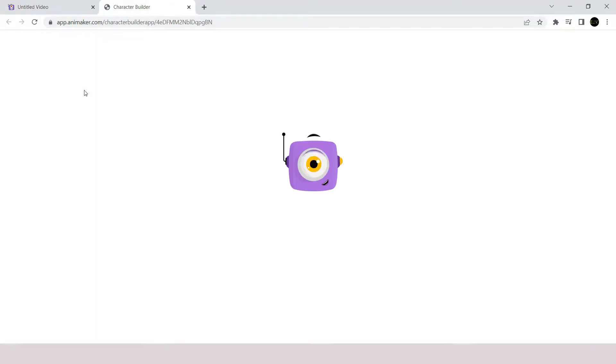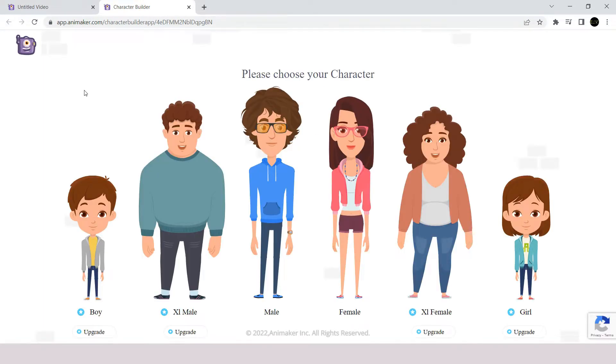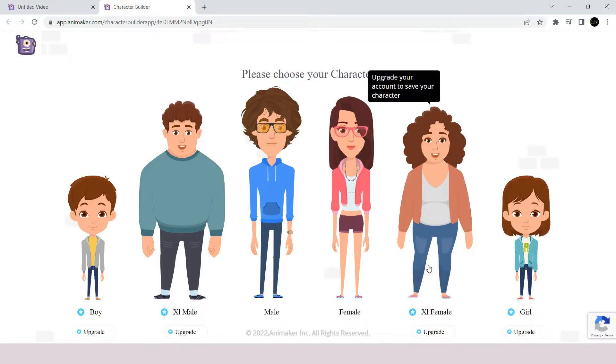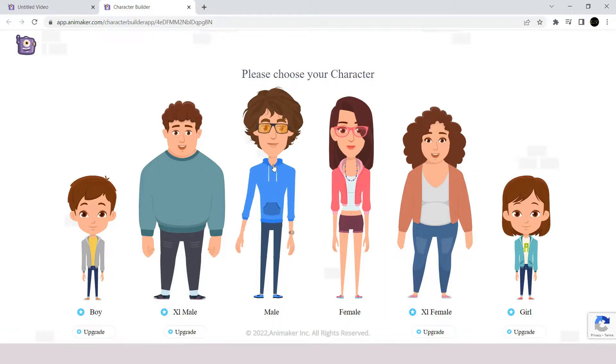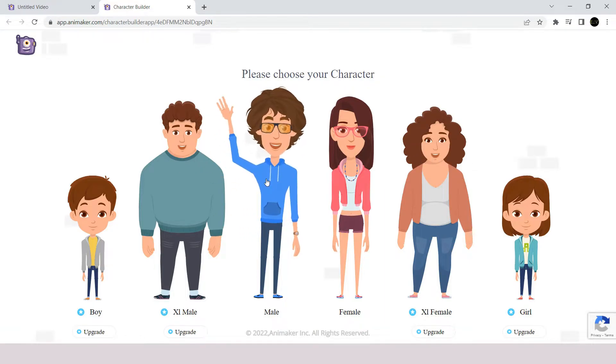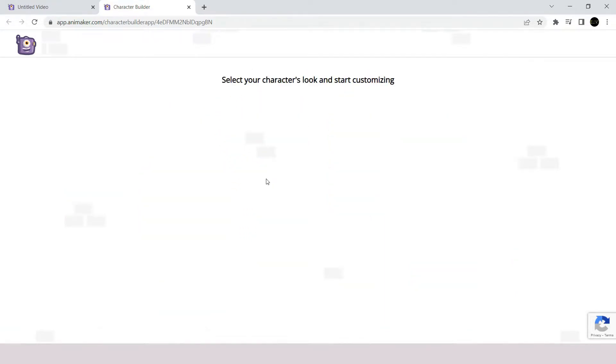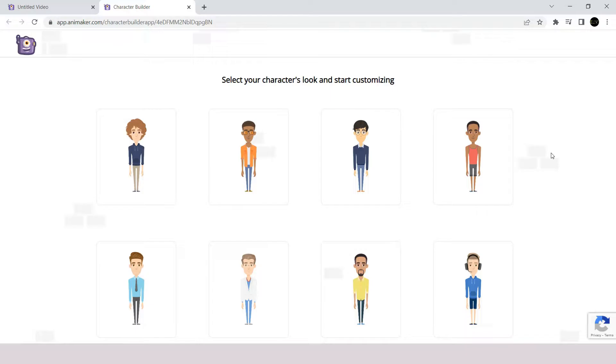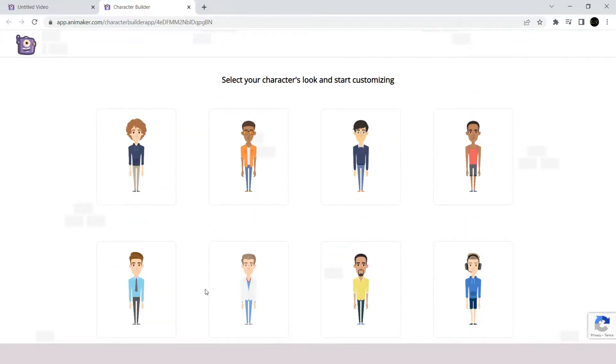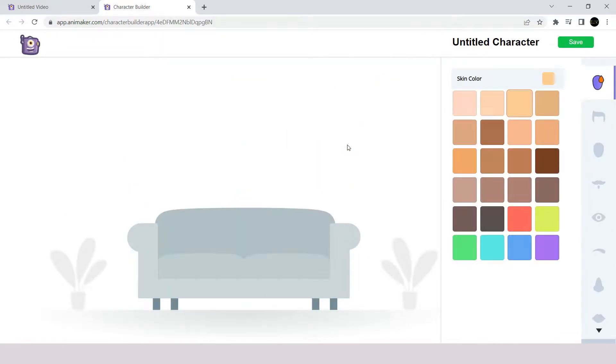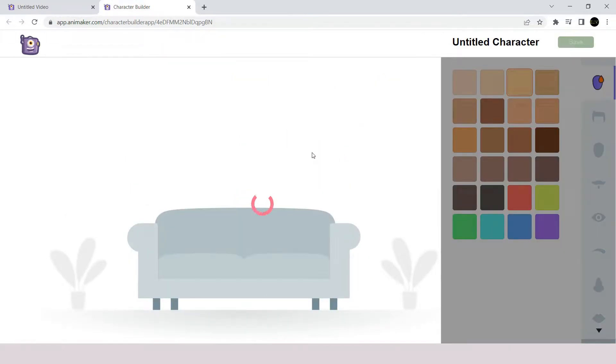Once you select that you will be redirected to a new page called character creating section. You can choose from different genders here. For me I will choose male character. And again a lot of different characters which I can modify appears here. For now I will choose this one.